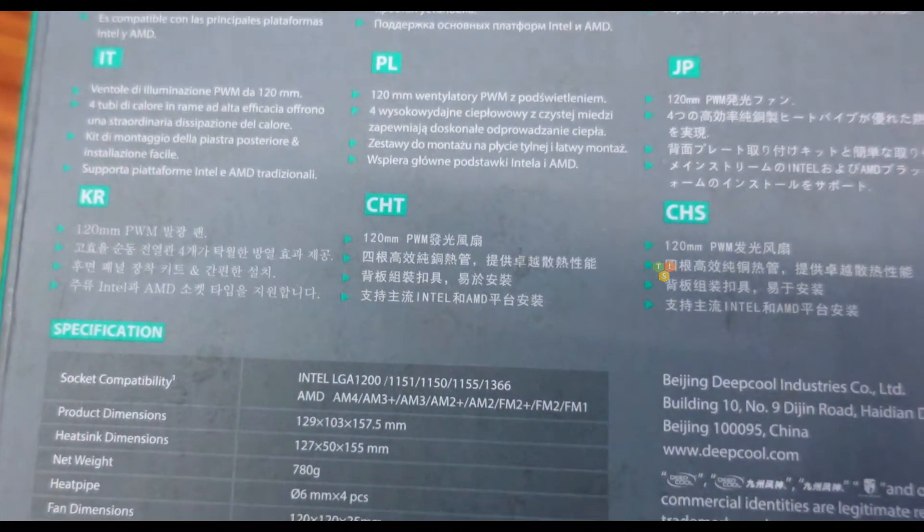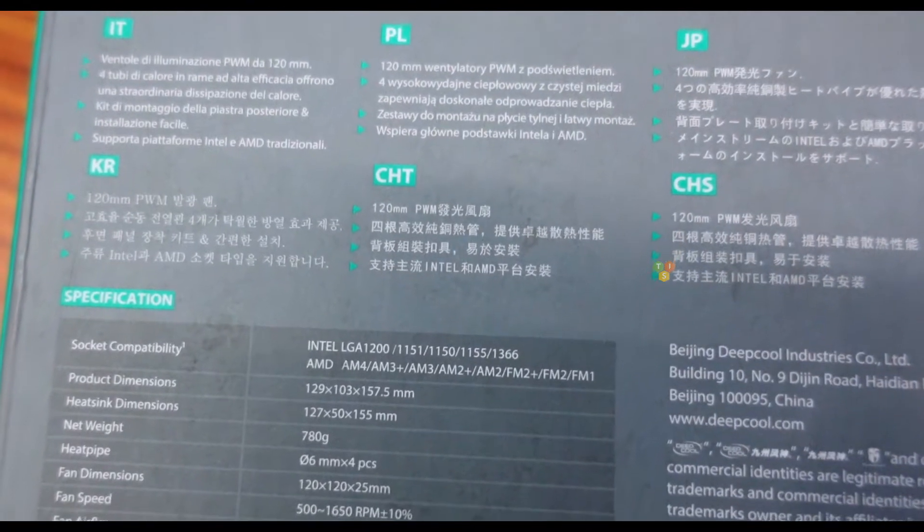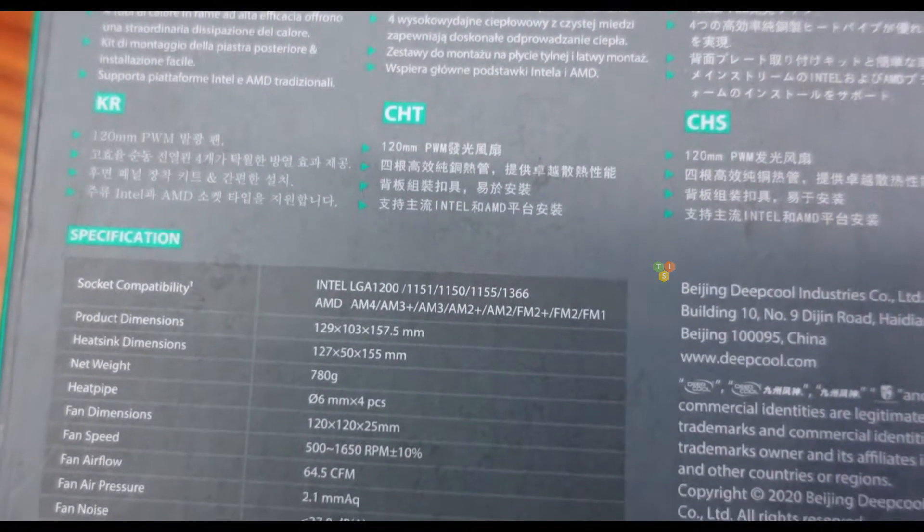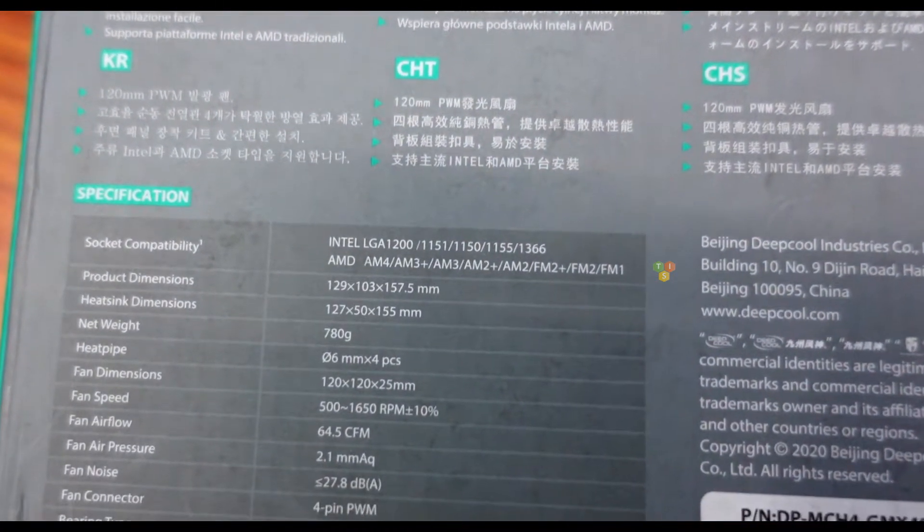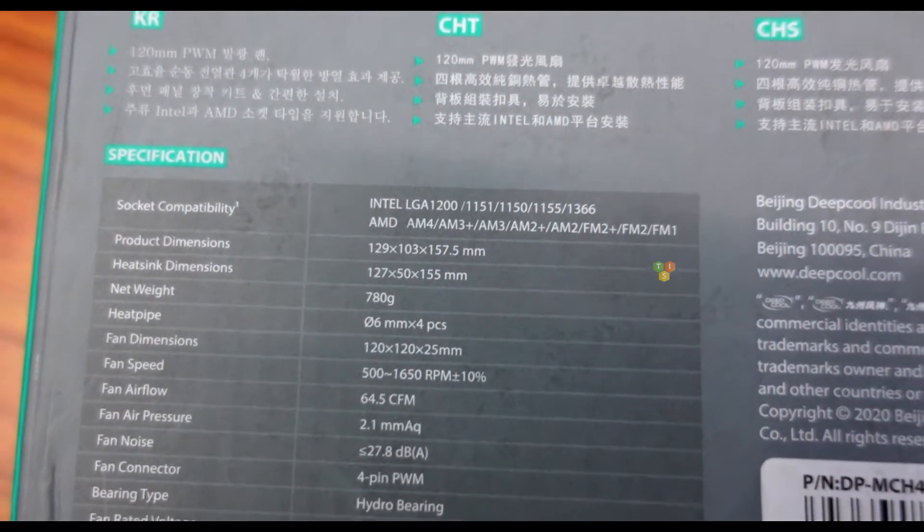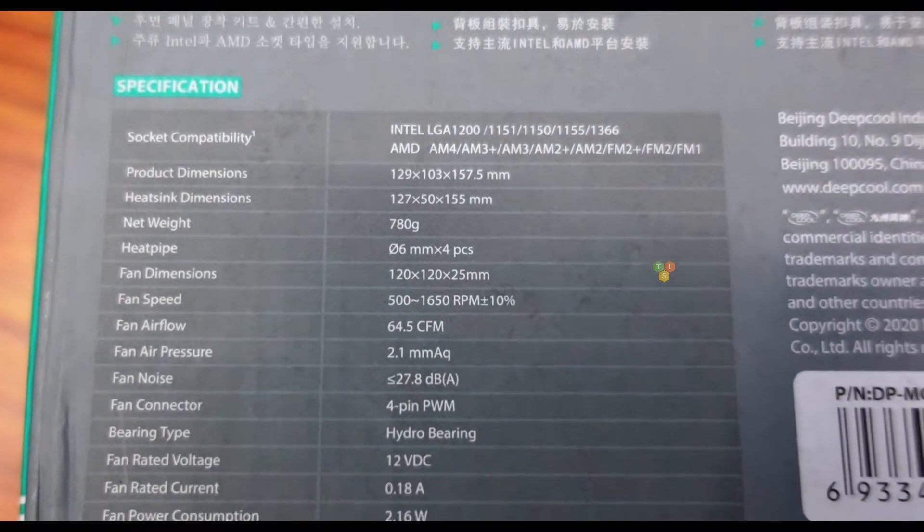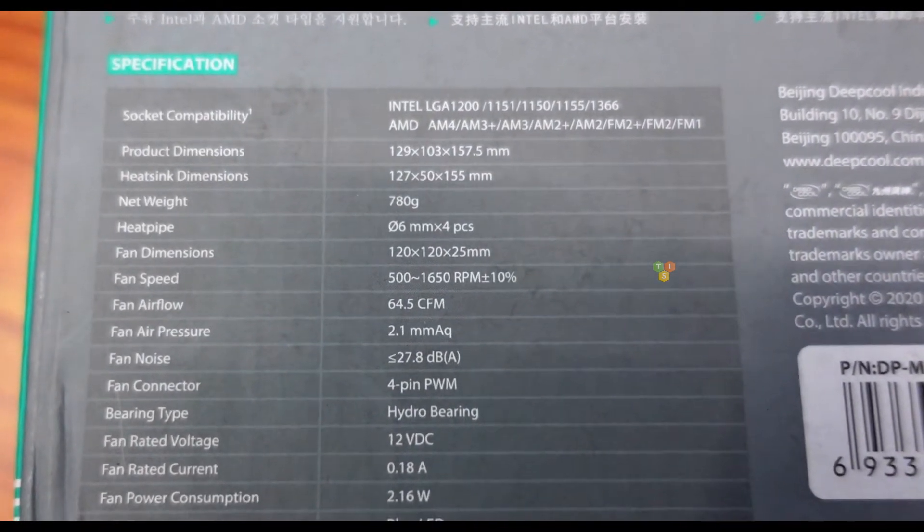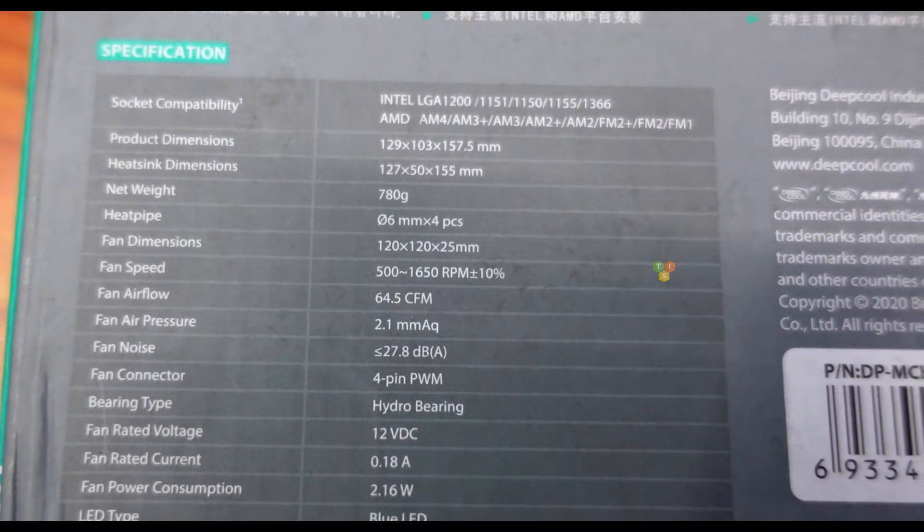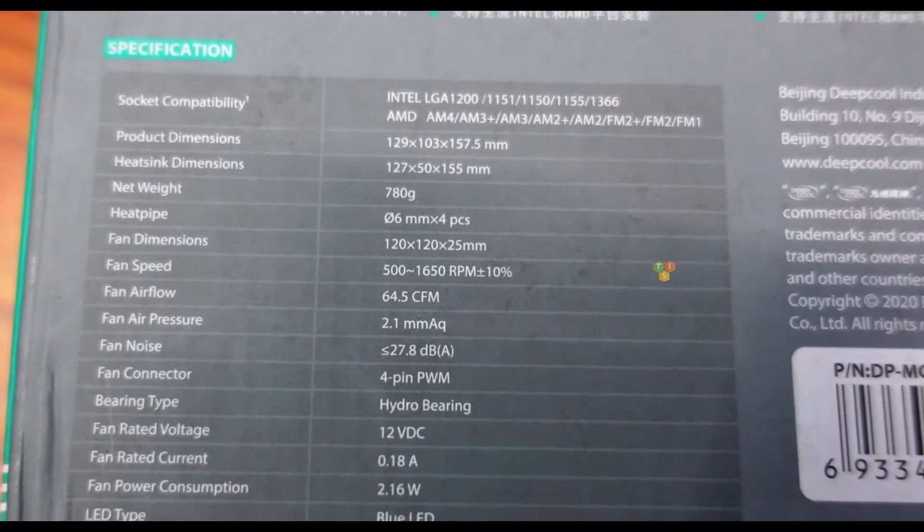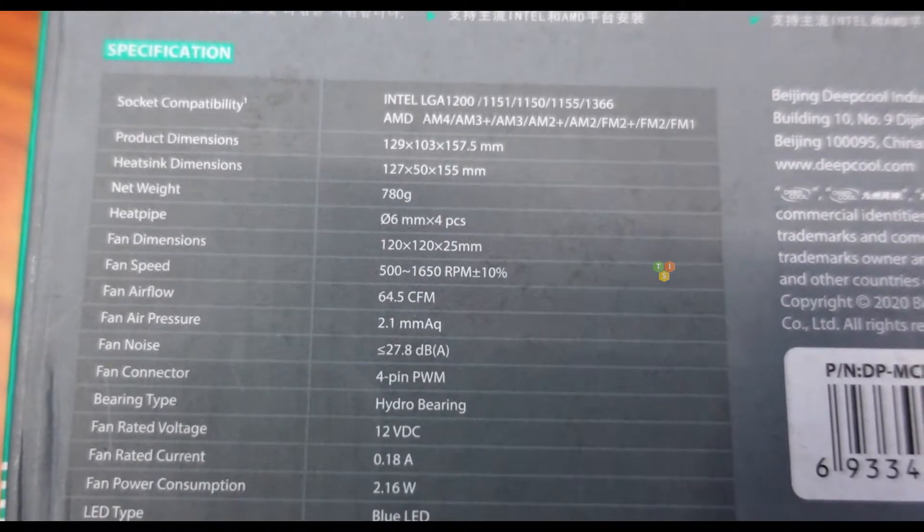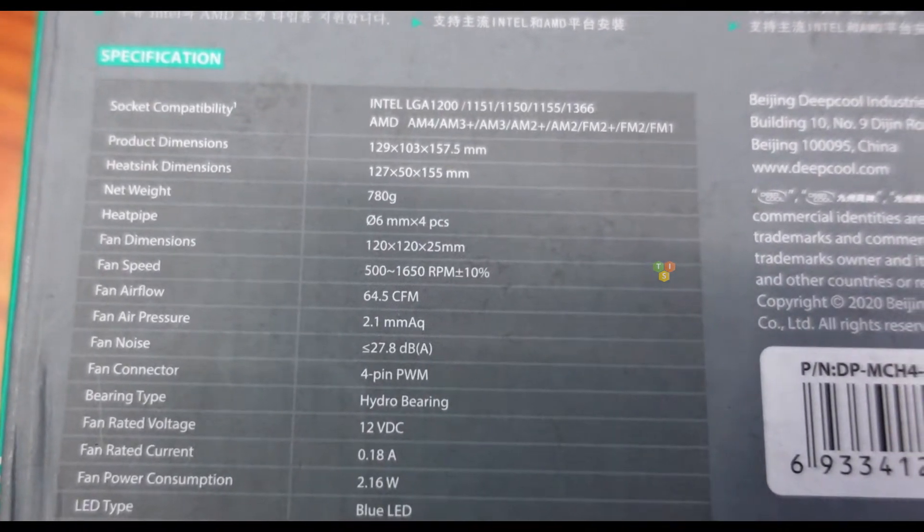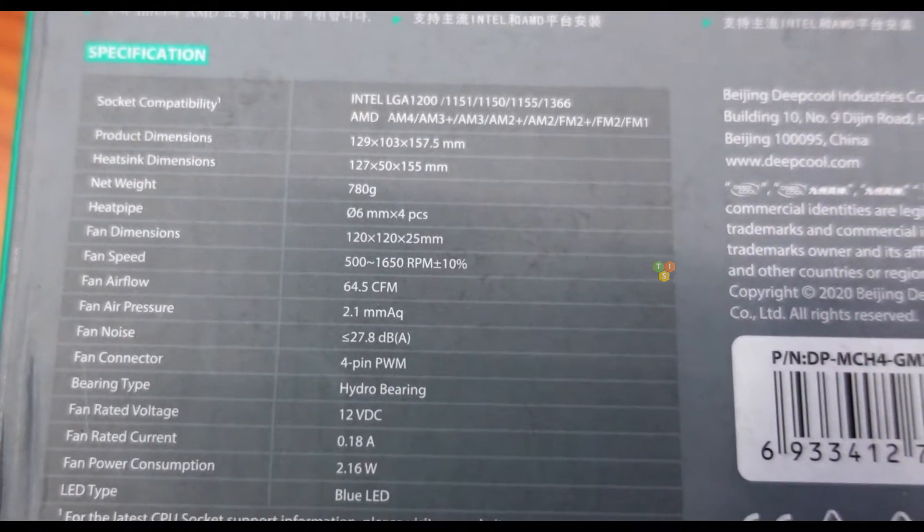Net weight of the cooler is 780 gram, heat pipe diameter is 6 millimeter, fan dimension is 120 millimeter, fan speed is between 500 to 1650 RPM, fan noise is 28 decibel and the fan has hydro bearing and fan power consumption is 2.16 Watt.